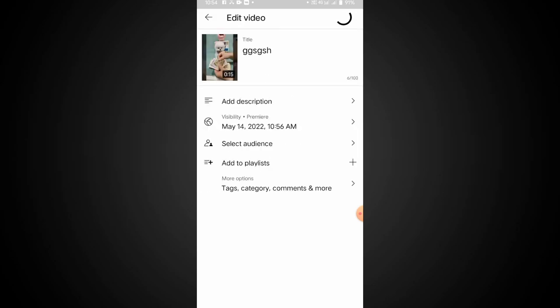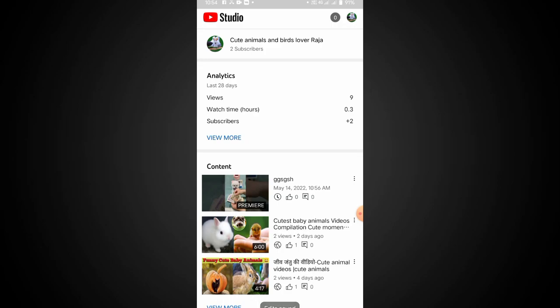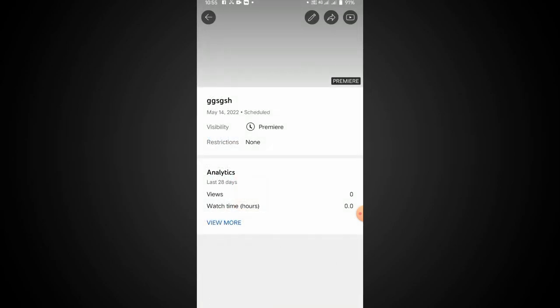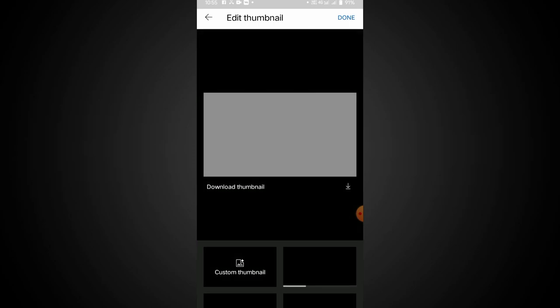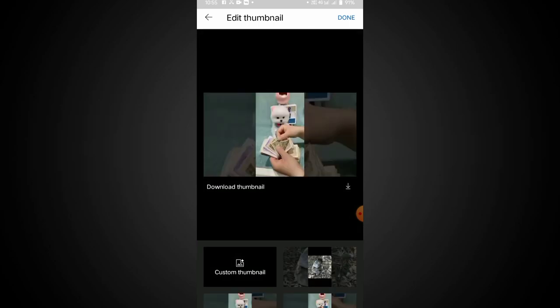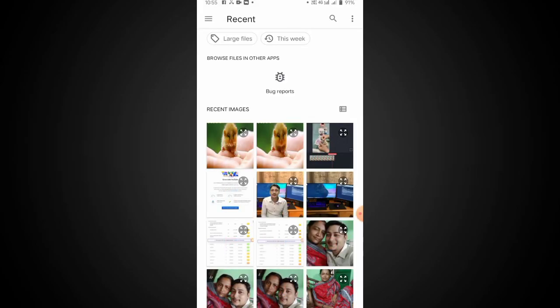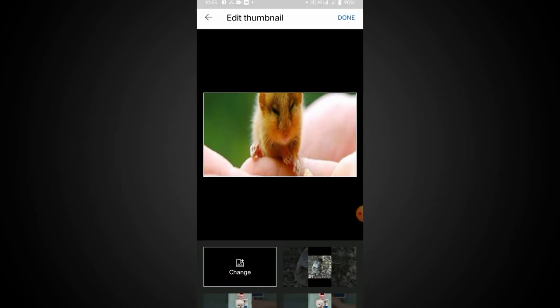Click to create a video. Click the edit option, click the pencil icon, then the icon to add a custom thumbnail. Here you can add the custom thumbnail.